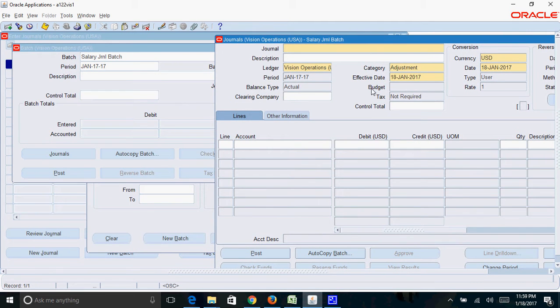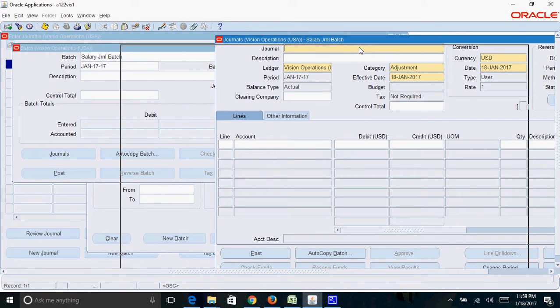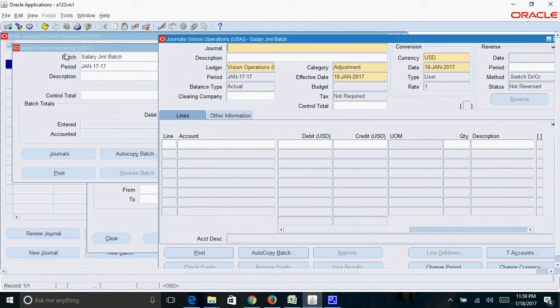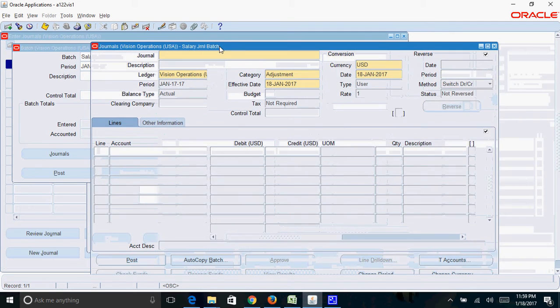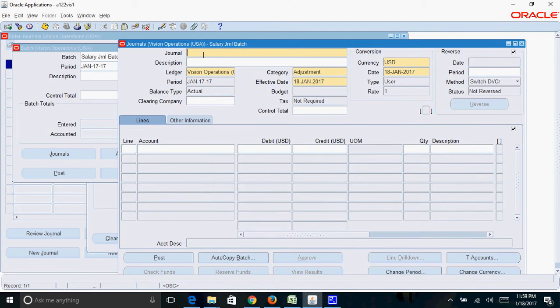While creating a journal entry, there are three different aspects which are involved here. One is the journal batch, this is the journal header, and this is the journal lines. So we have completed the journal batch and now we need to complete the journal header. Give any meaningful journal header name, so I'll give the name as salary journal for the month of Jan.